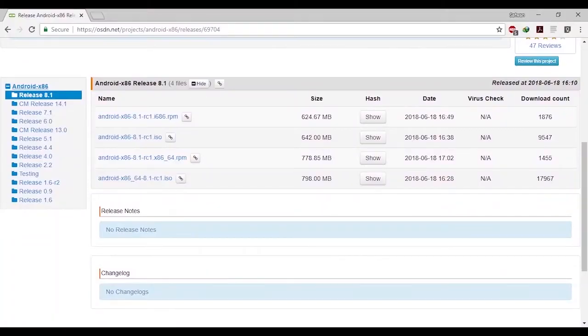Check out the first link in the description — that is the ISO link. Download the Android ISO. There will be two files: 64-bit and 32-bit. Download the 64-bit if you're going for a virtual machine. If you have a 32-bit PC, download the 32-bit. The 32-bit is labeled x86 and the 64-bit is labeled 64 in the filename.